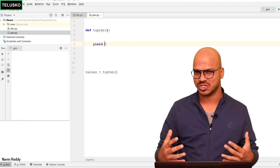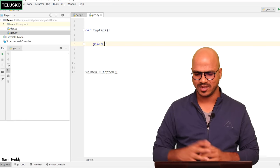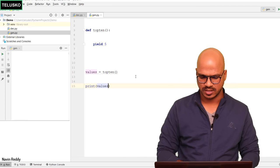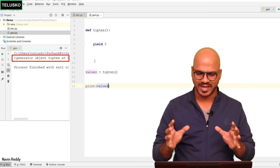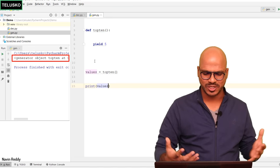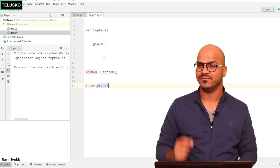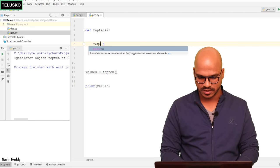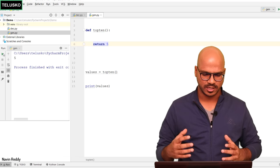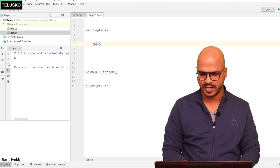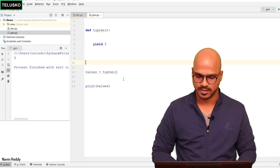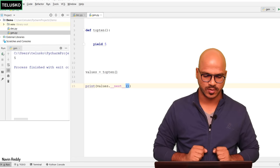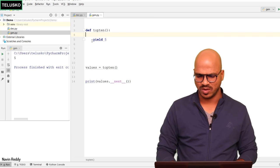You might think: what's the difference? Both return and yield give you a value. Let me print the value and run the code. Instead of getting the value 5, we got a generator object — because a generator gives you an iterator. If you use return, the function behaves normally and returns 5, but yield returns the value in the format of an iterator. Everyone knows that to fetch something from an iterator we have to use the next function. If we run next on values, we get 5.